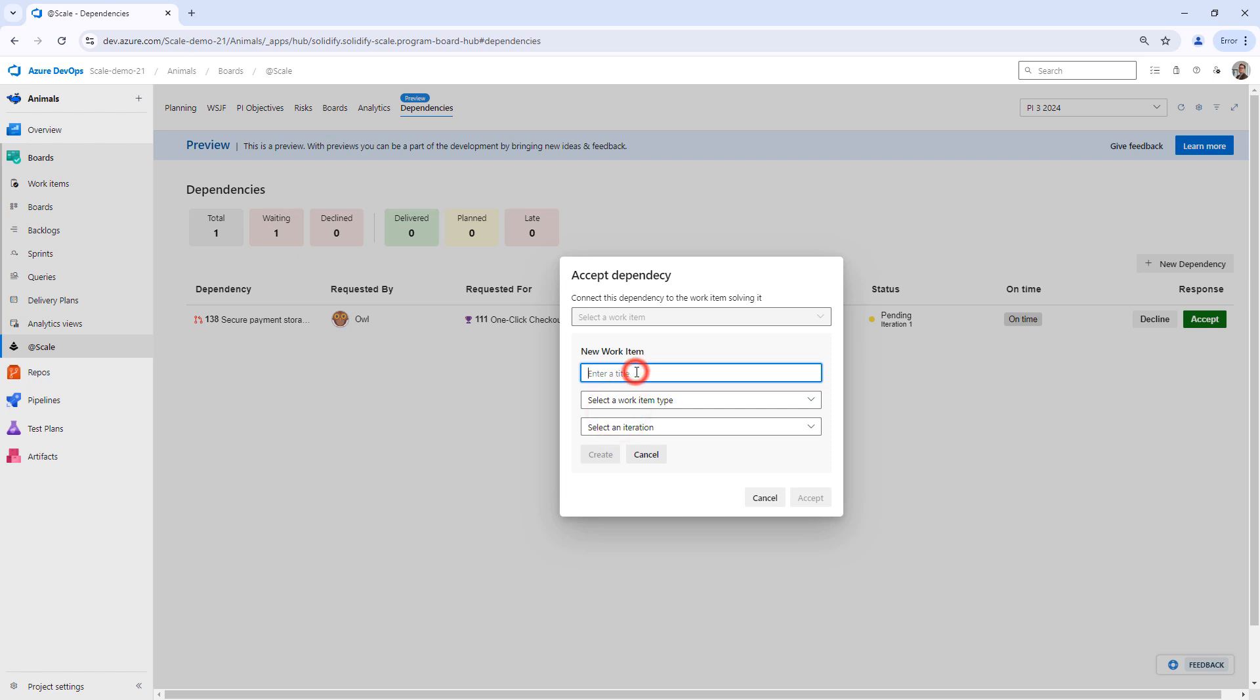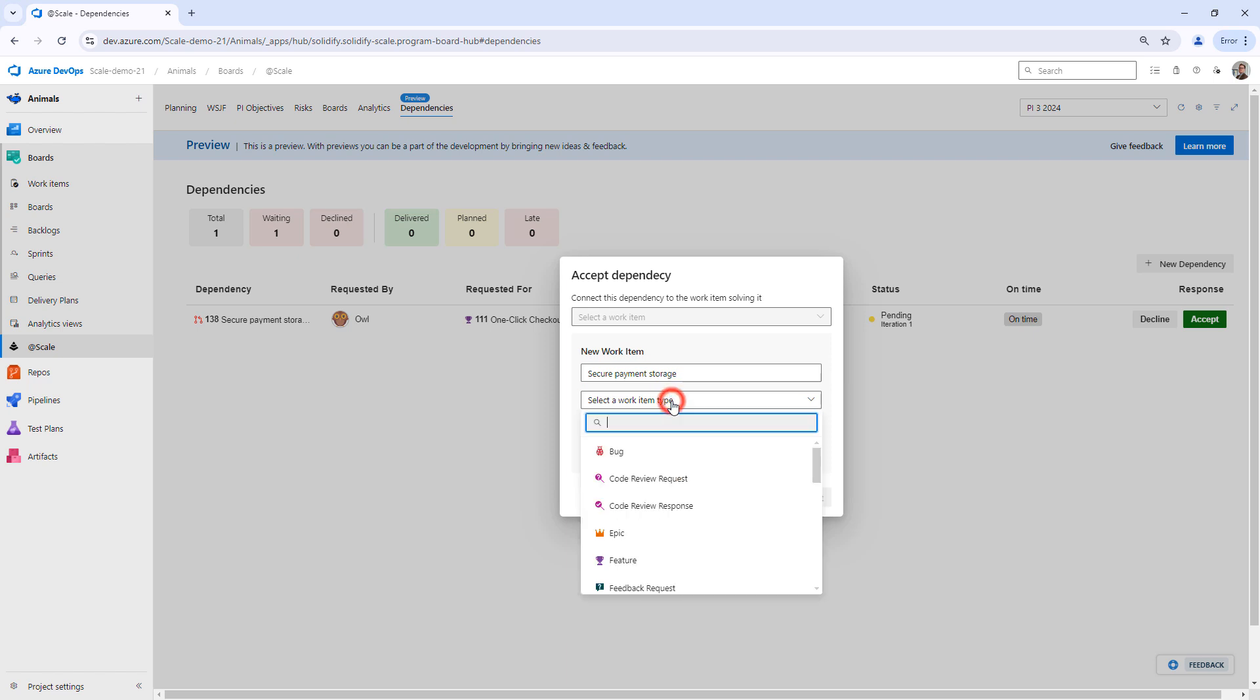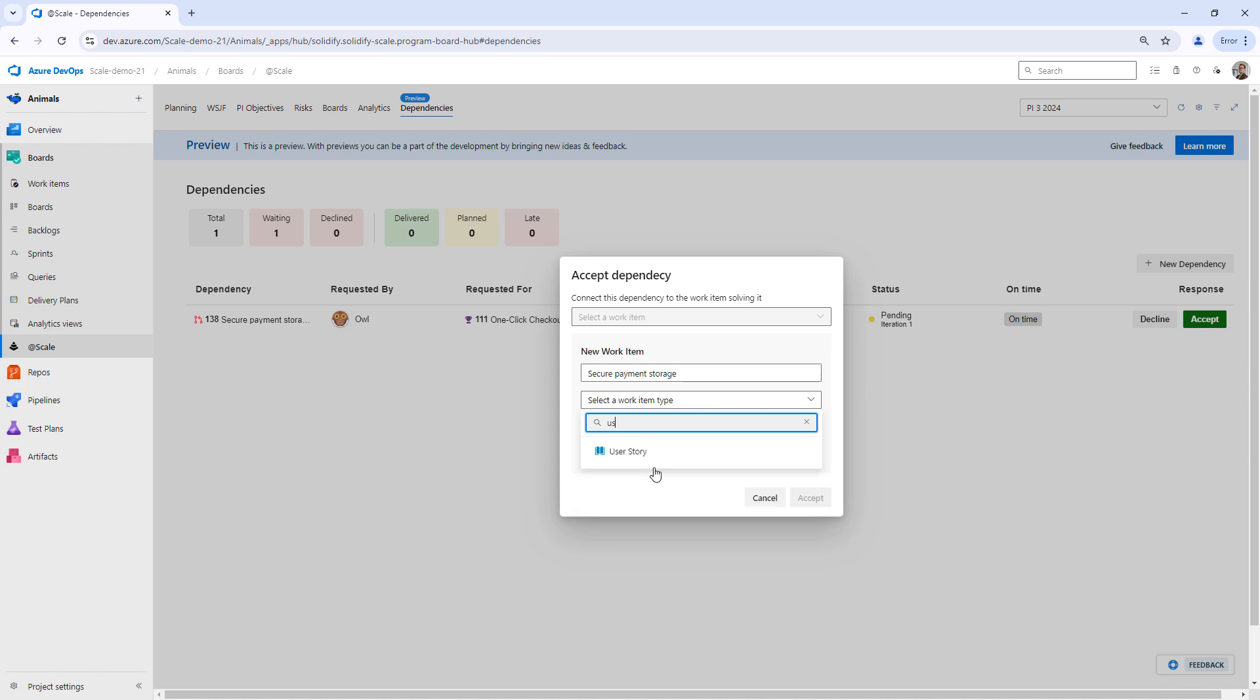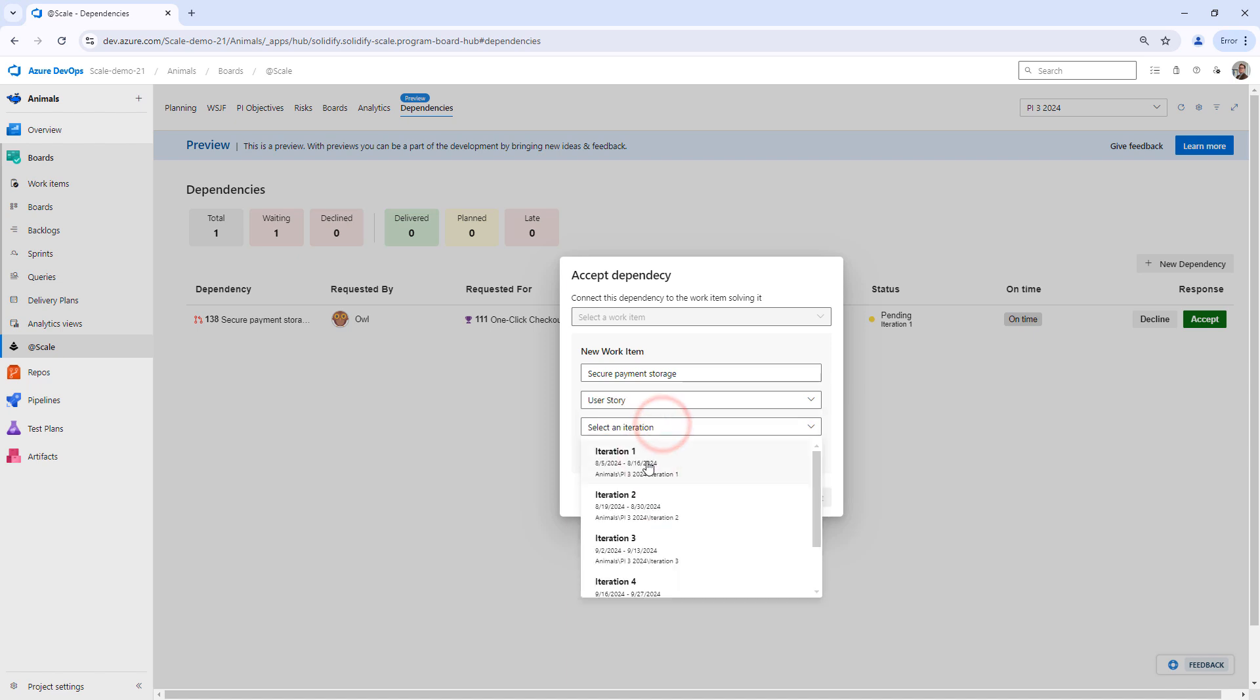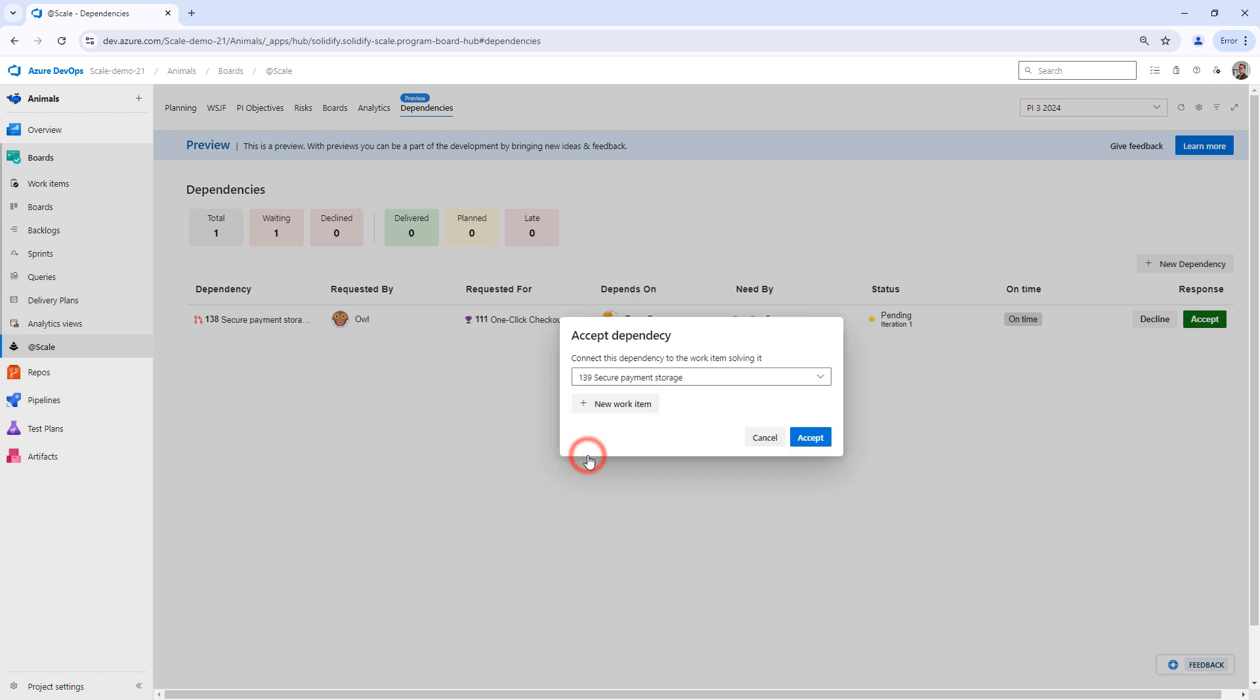If I create a new item, perhaps we're going to commit to secure payment storage. I can select any work item type I want, but in this case I'm going to select a user story and we're going to commit to iteration one. So I create this user story.